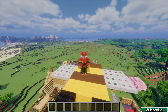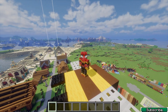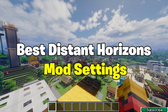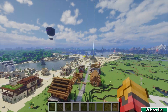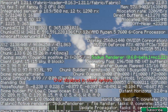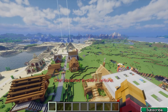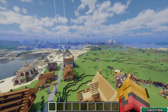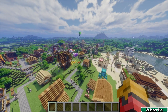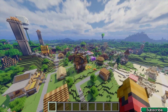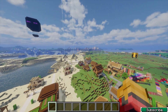Hey guys, welcome to my new video. In today's video I will show you the best settings for Distance Horizons mod. As you can see, right now I'm in Minecraft 1.21.1 and everything's working just fine — I've got no issues with FPS — and I'll show you how to actually get it. So let's get right into this.